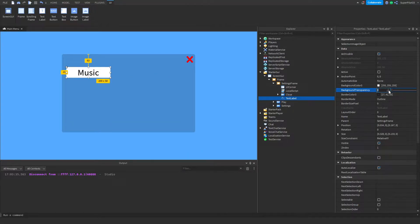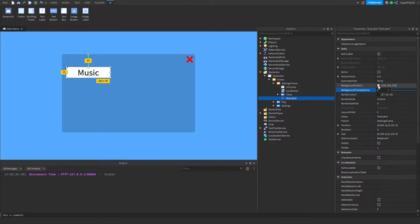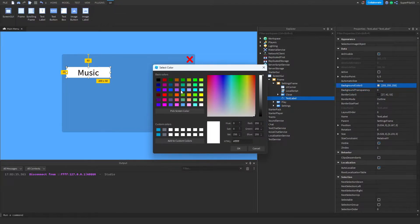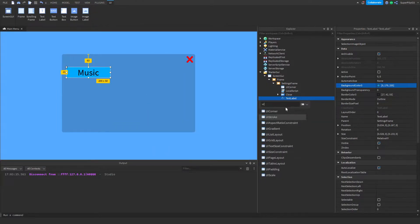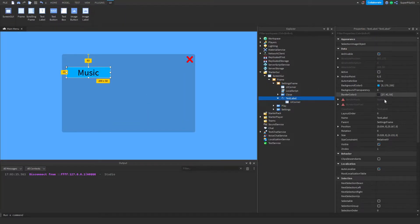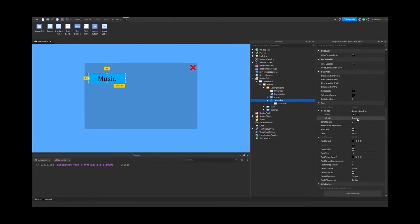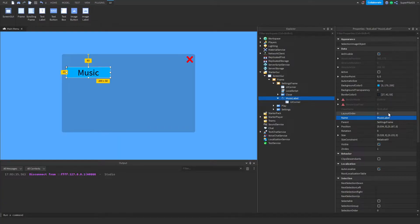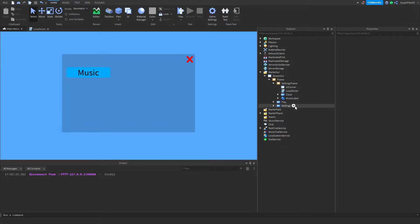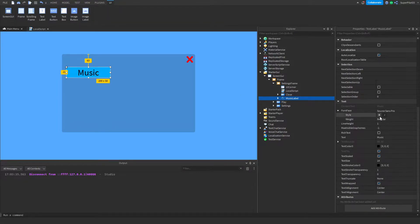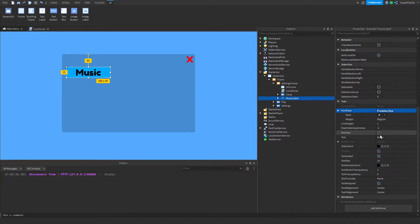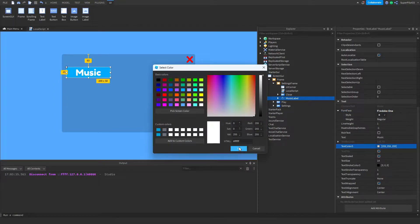Inside the properties, we need to make the background transparency one, or if you want, you can set it to zero, change it to a different color, and then insert a UI corner inside. Next, rename the text label to make sure that it is readable. So now that you have your music label, customize the text — I'm going to make my font bold. I'm going to change the text color to white. I like the look of that.